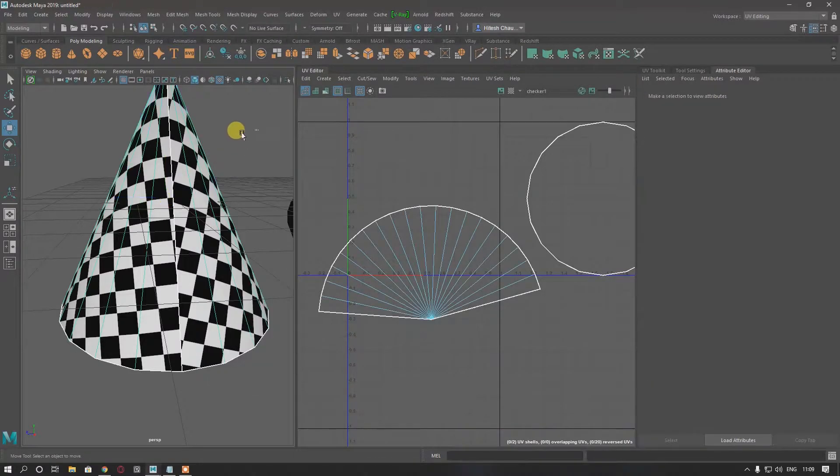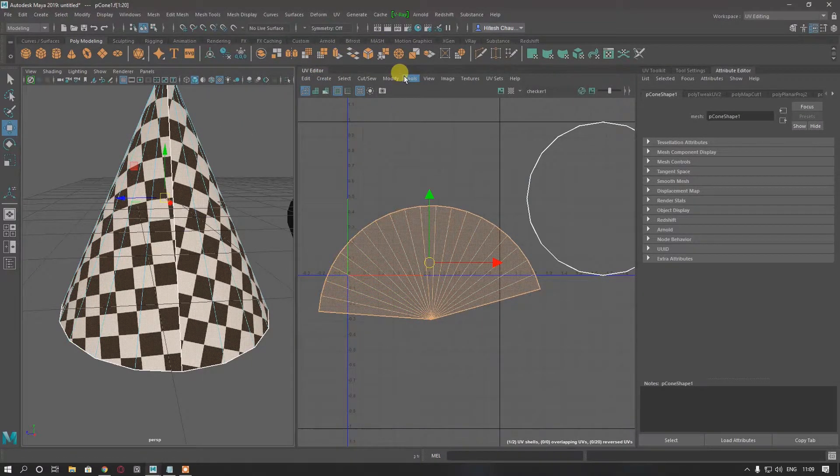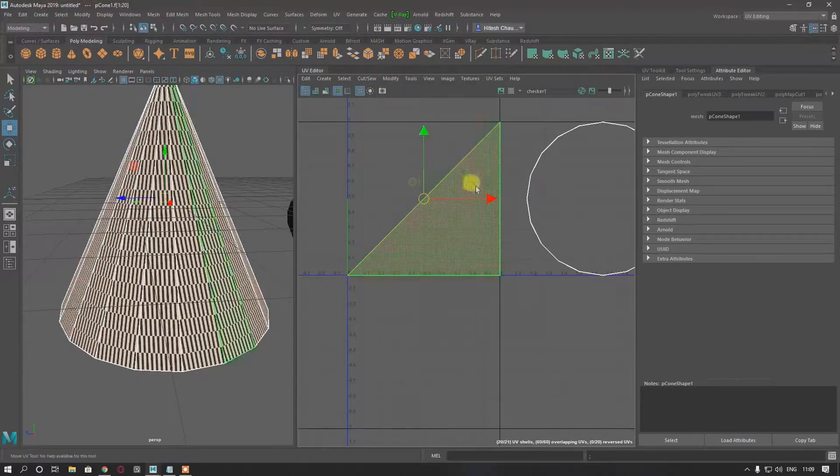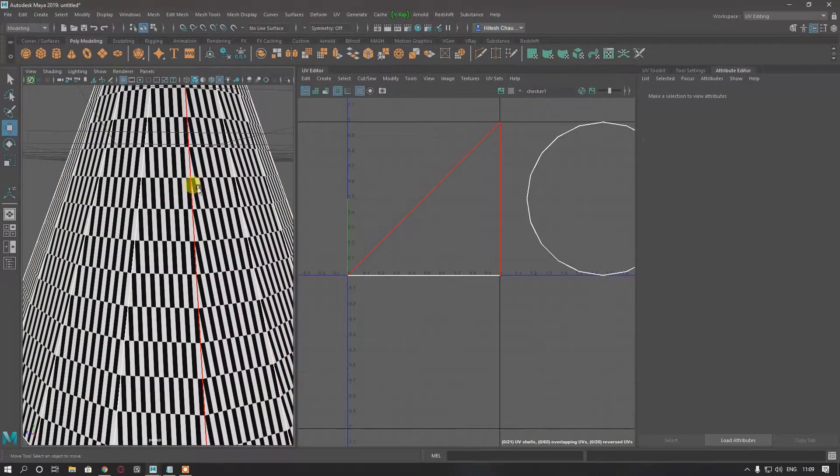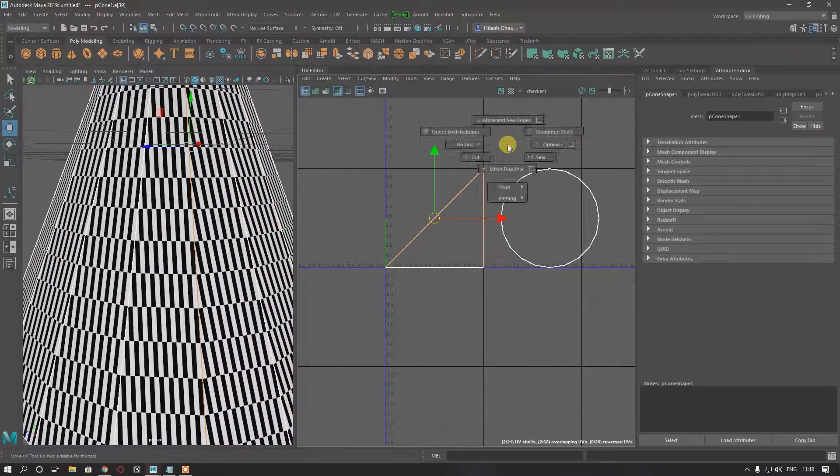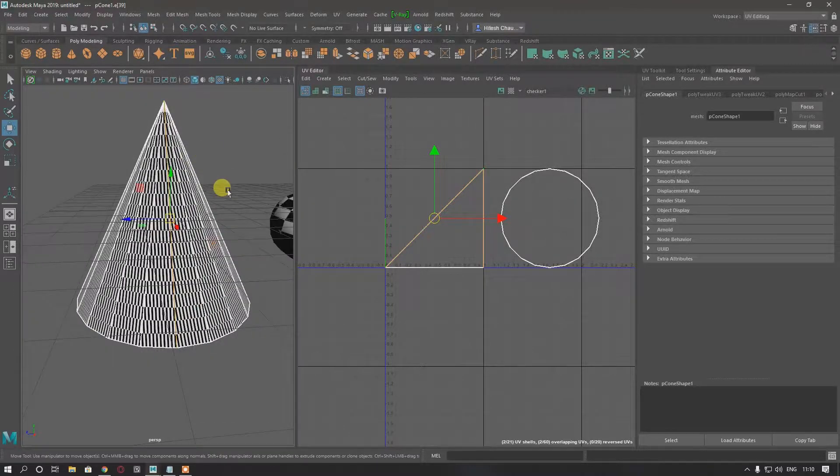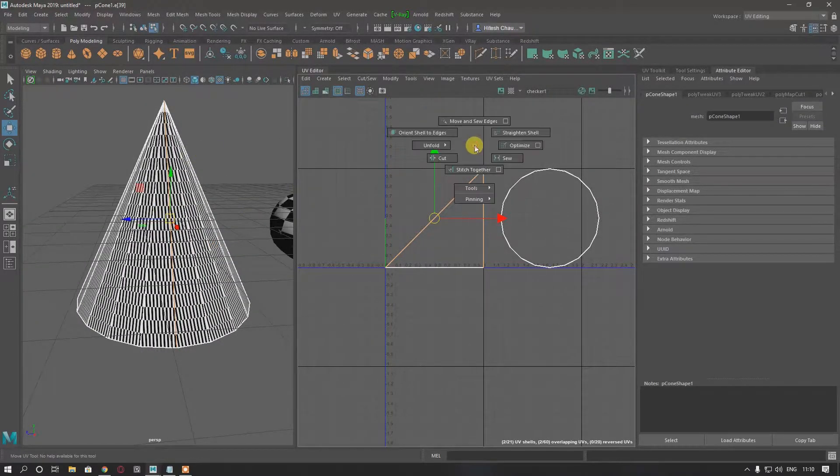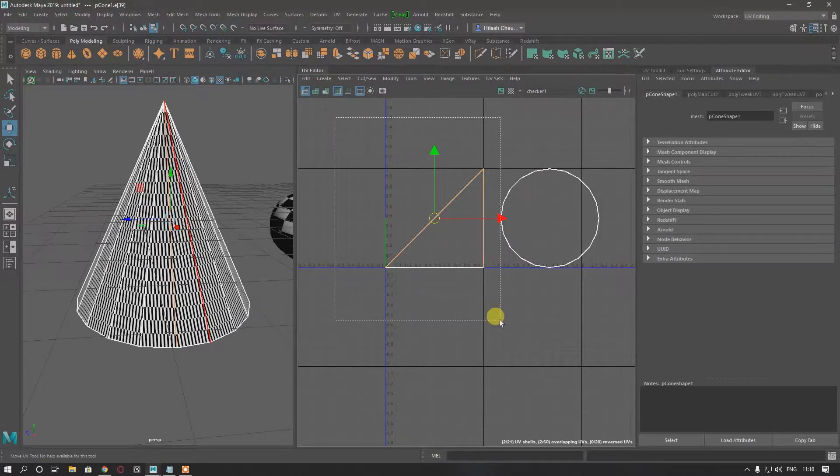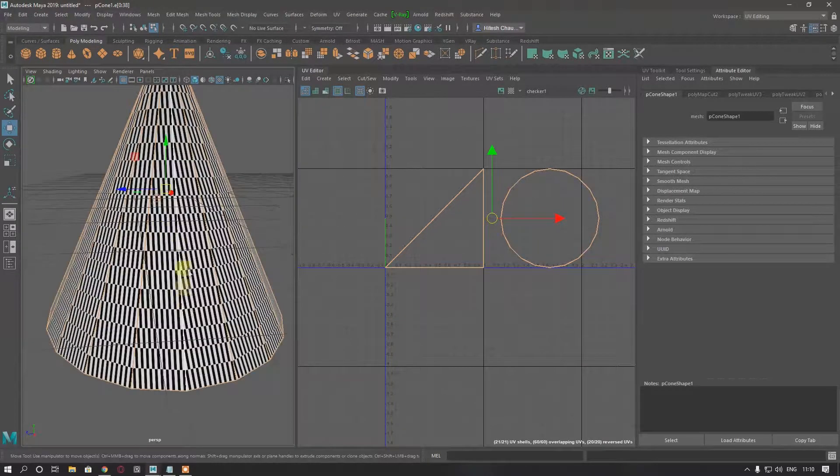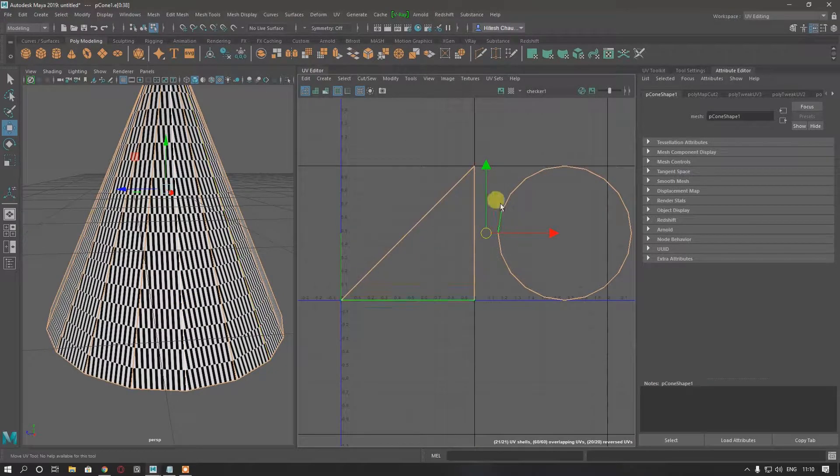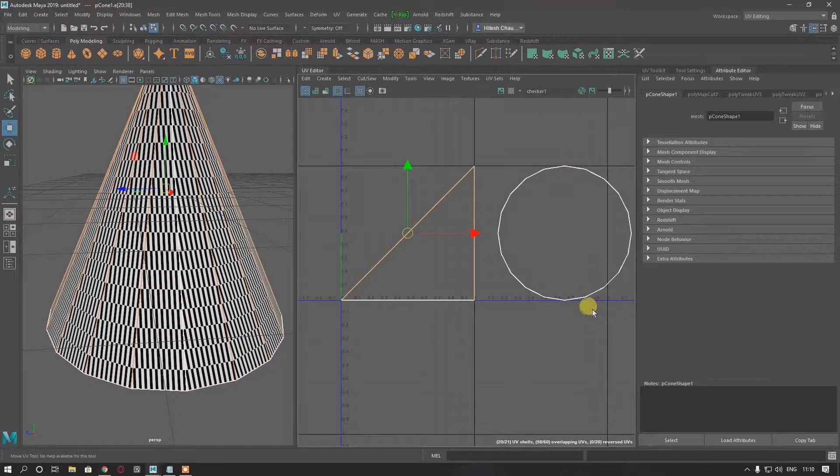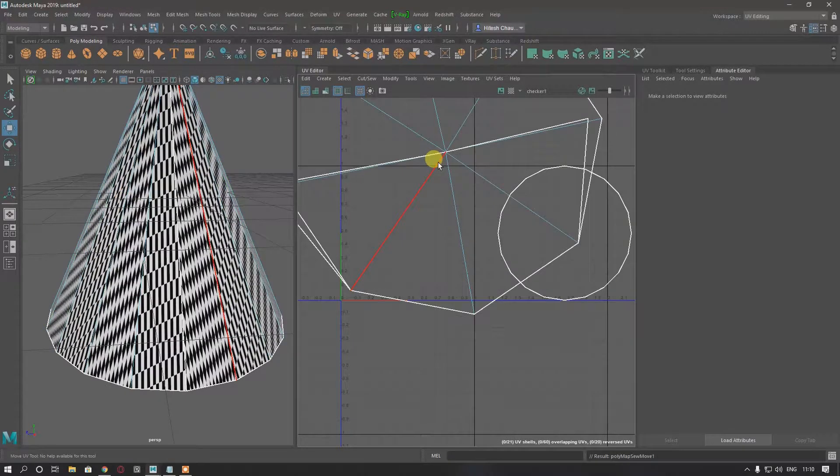The second thing we can do is select these faces, go to modify, unitize, and select this edge. Cut it, press shift, and select all the other edges except this one which we cut, then move.